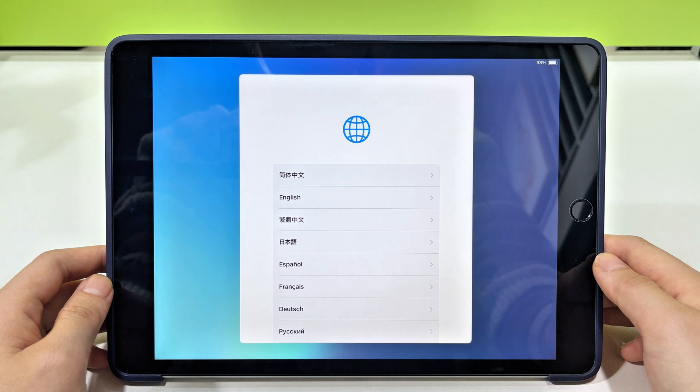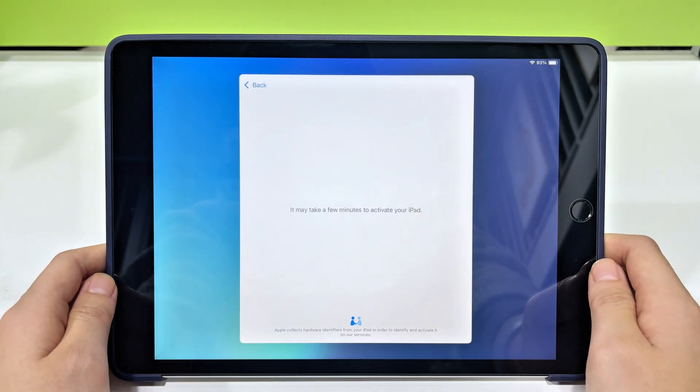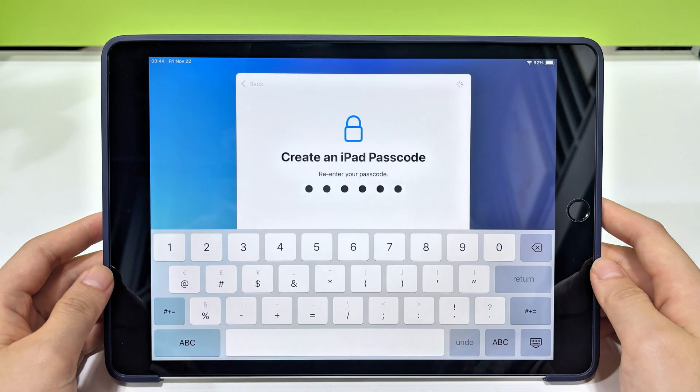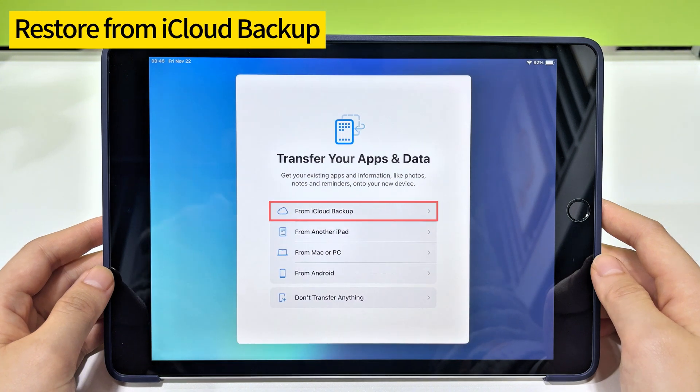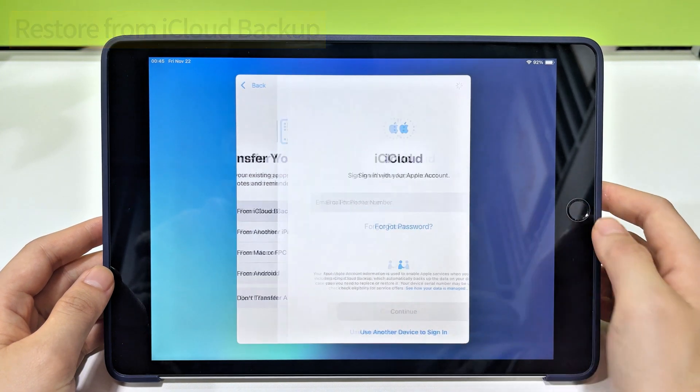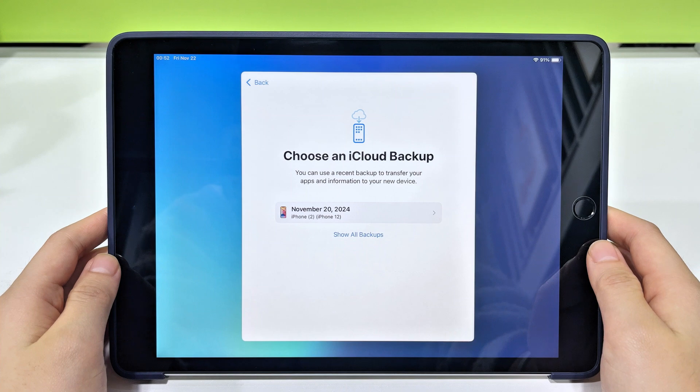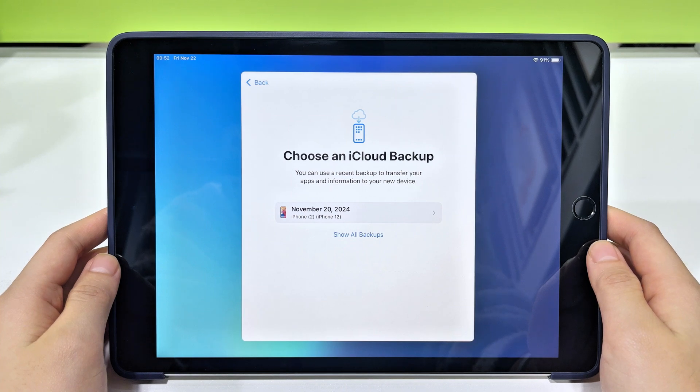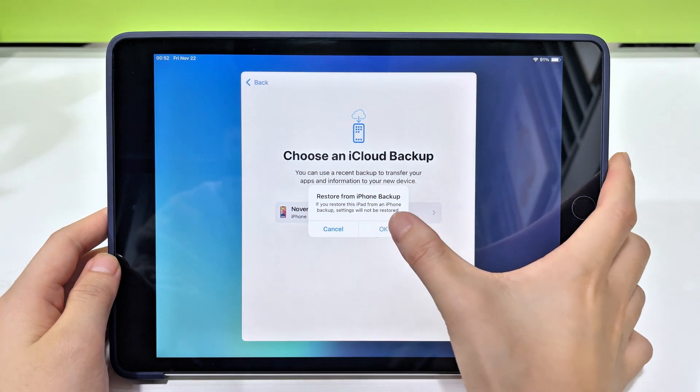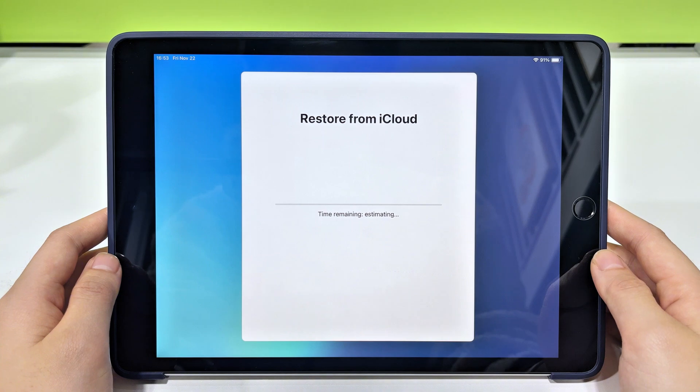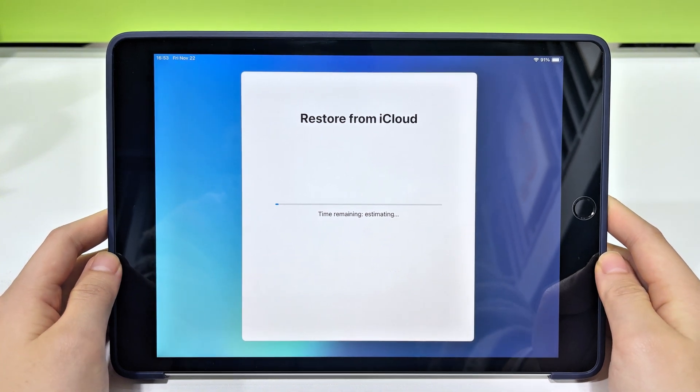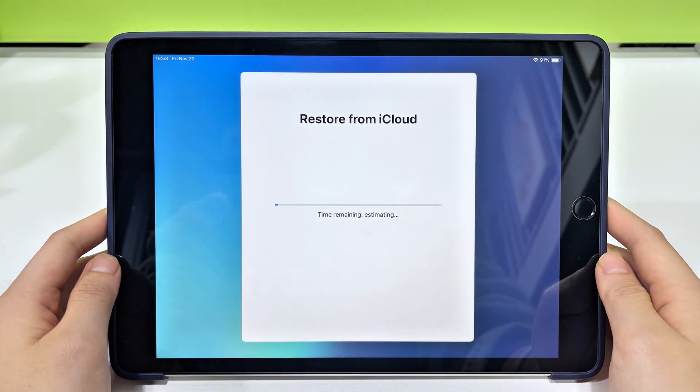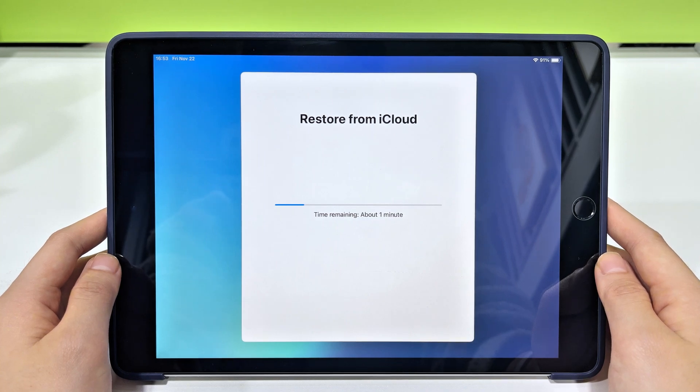When the Hello screen shows up, follow the setup instructions until you reach the apps and data screen. Choose Restore from iCloud backup and sign into your Apple account. A list of available backups will appear. Select the one that contains your deleted photos and wait for the restoration to complete. It's gonna download everything from that backup to your iPad. It may take much time, depending on your internet speed and backup size.